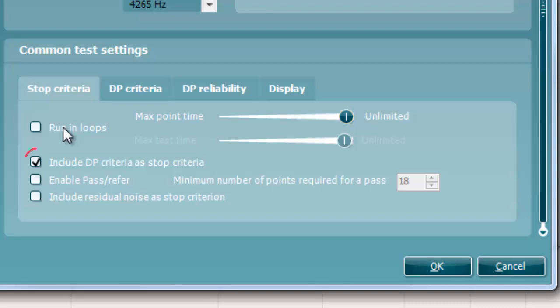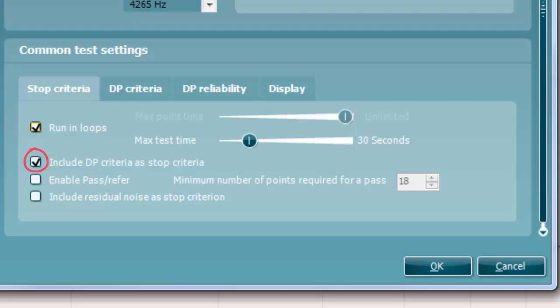Selecting Include DP criteria as stop criteria results in the system measuring a specific point for no longer than needed to meet the DP criteria as set out on the next tab.